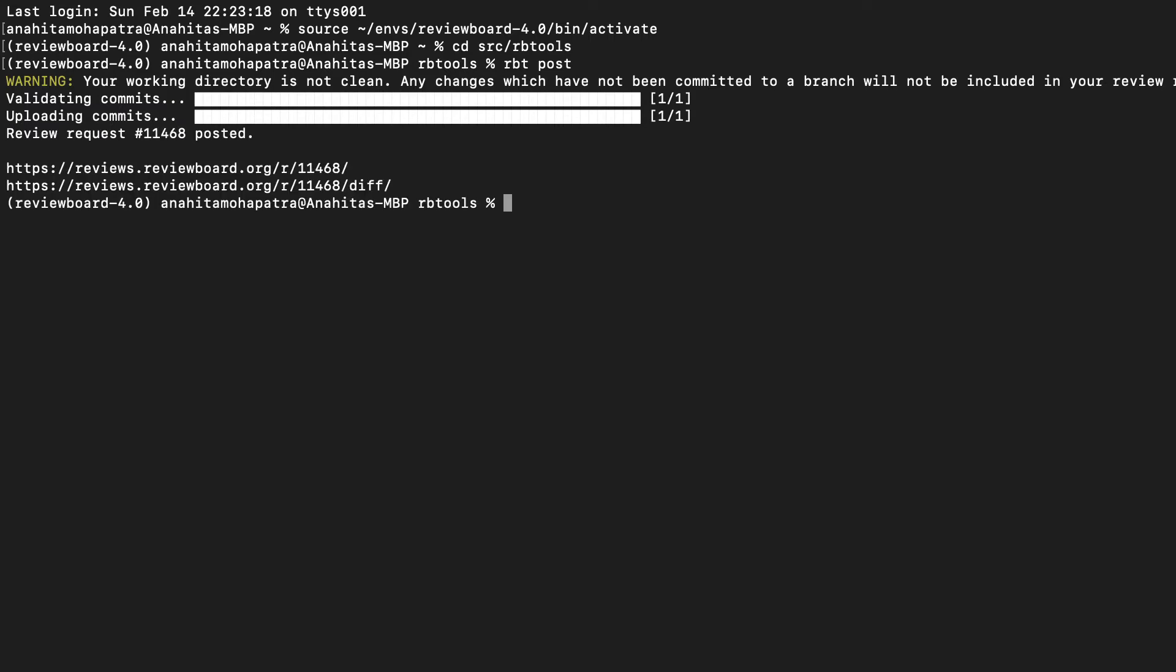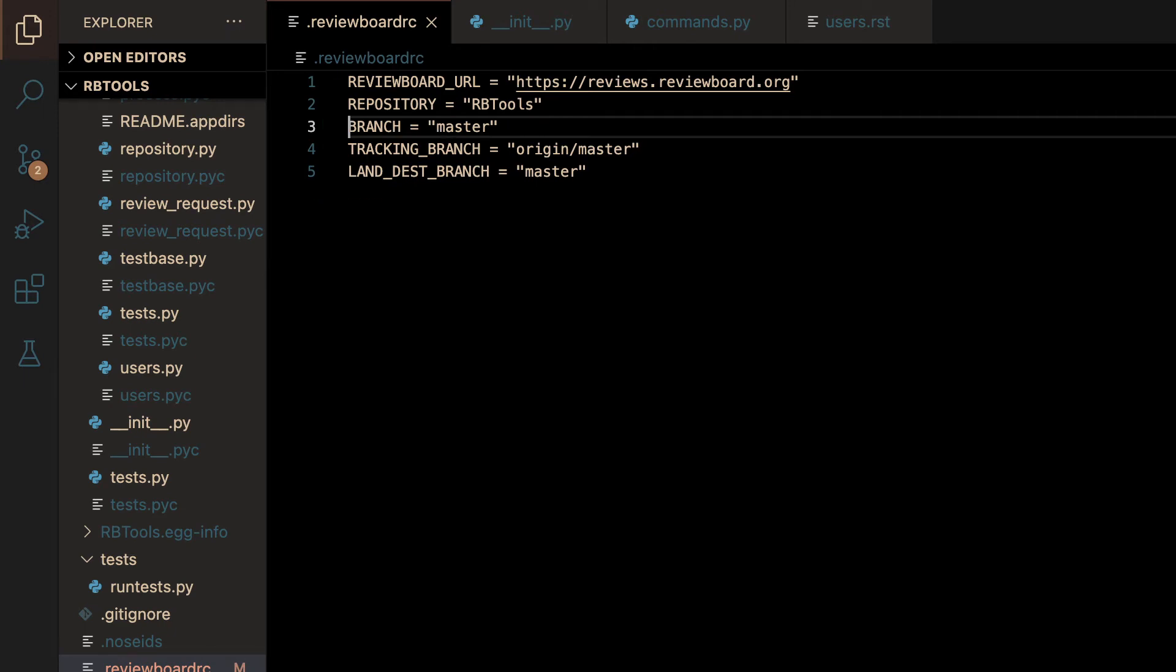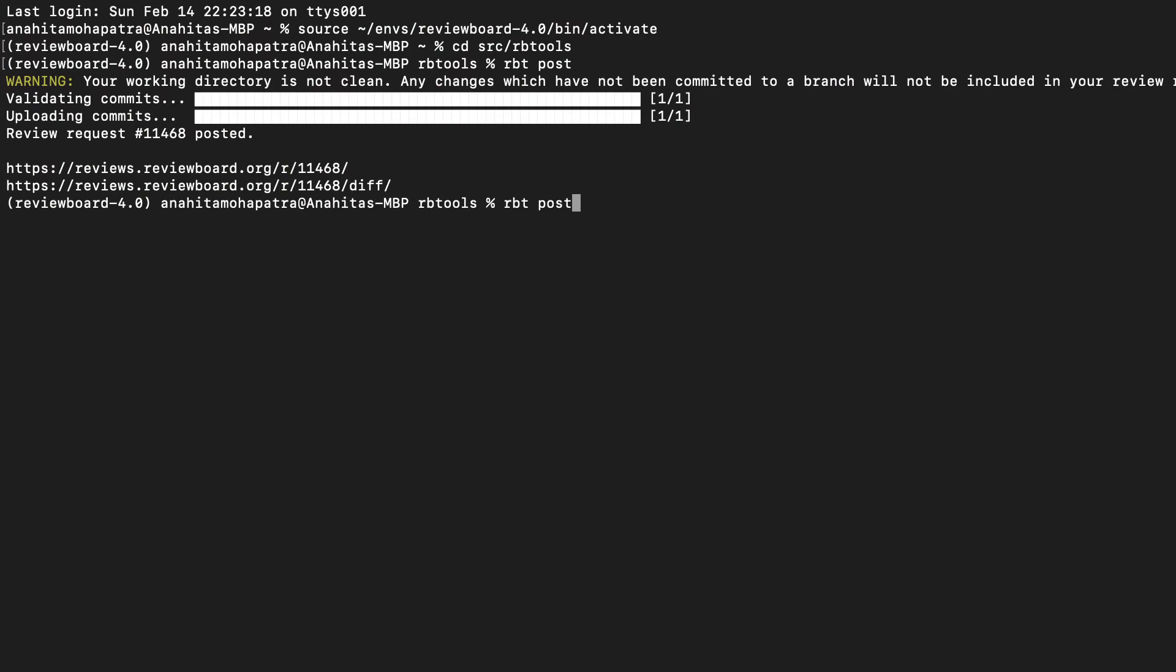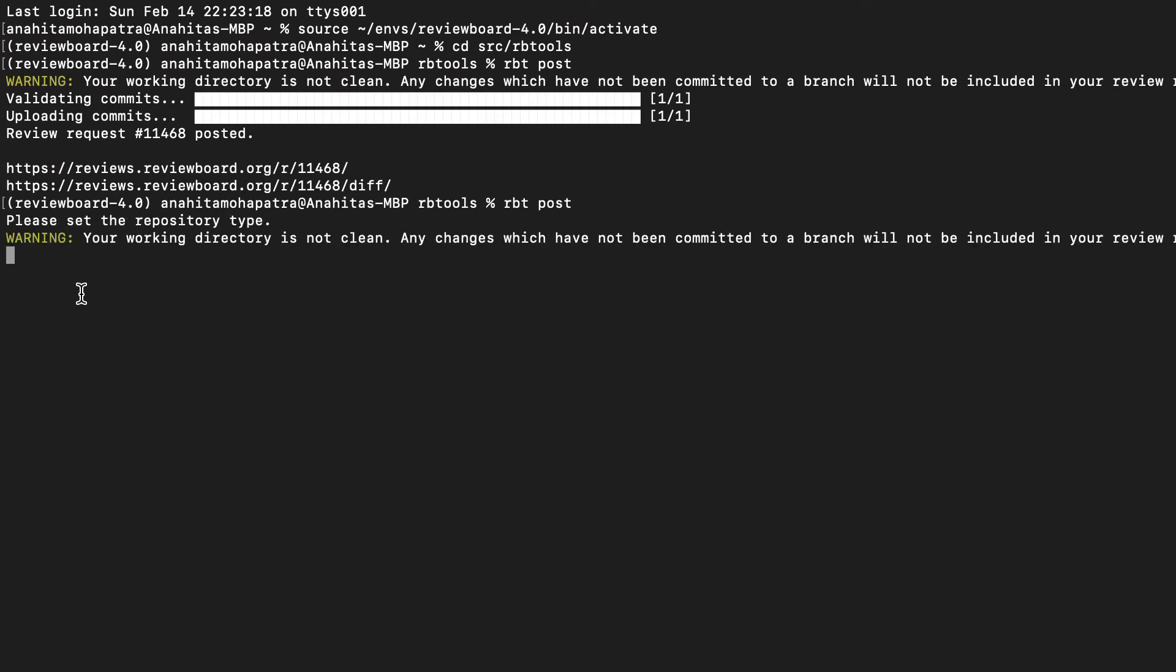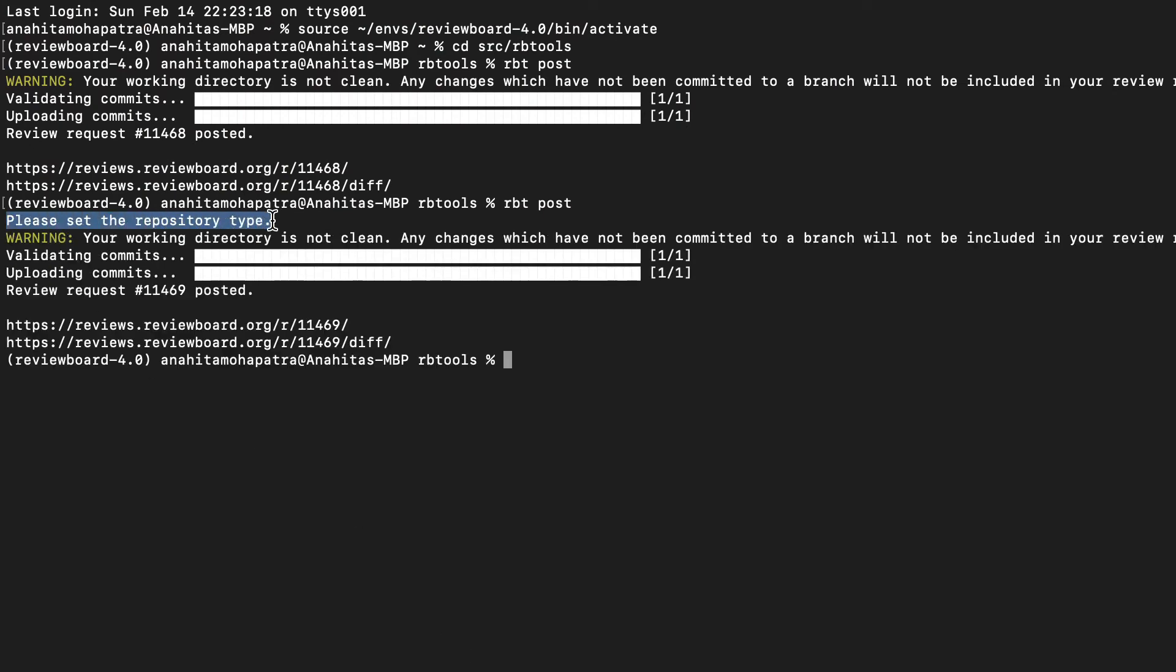Now, let's see what happens when we don't have an ideal configuration. If I remove repository type and run the same command, rbtpost, you can see that a hint is logged onto my screen. It says, please set the repository type.